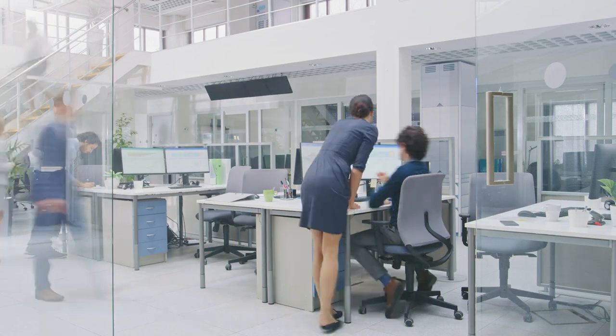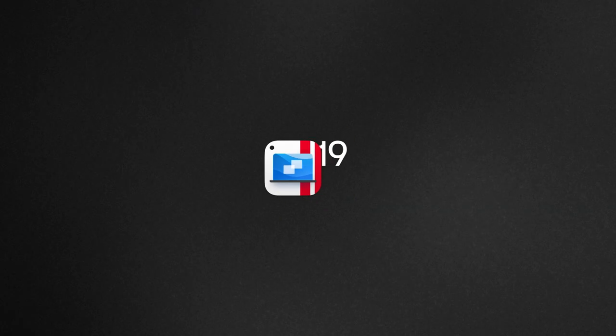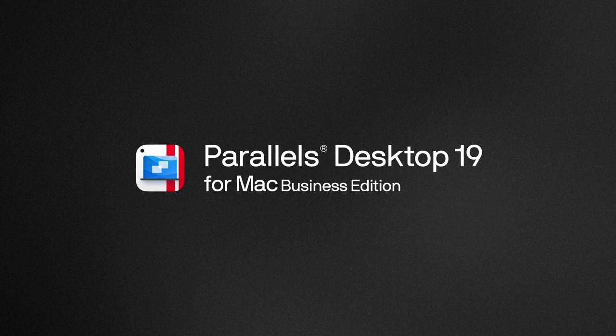In the modern business world, versatility is key. This is where Parallels Desktop comes in.